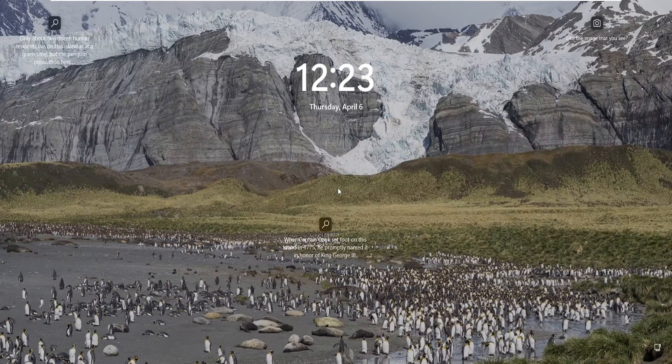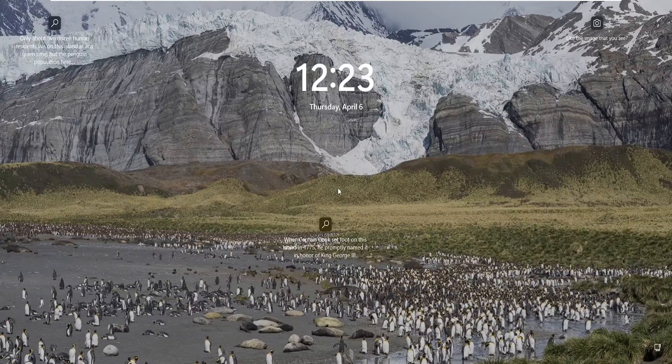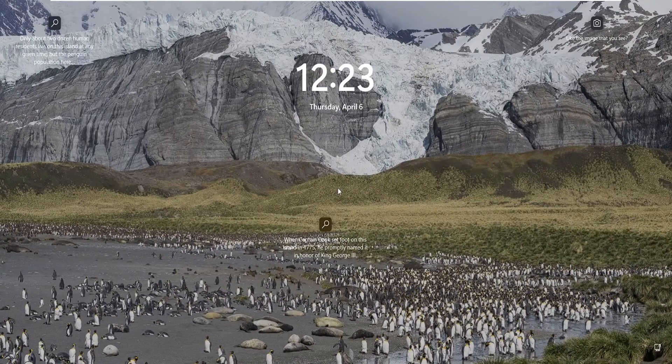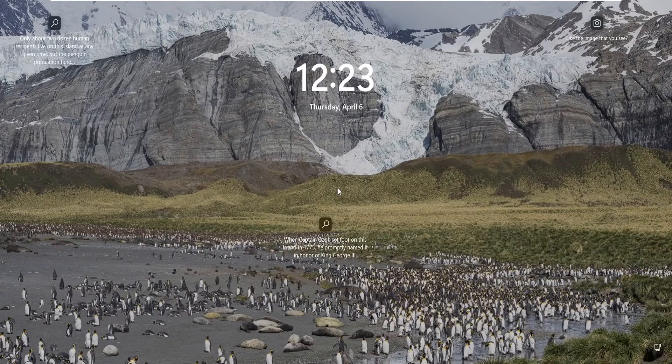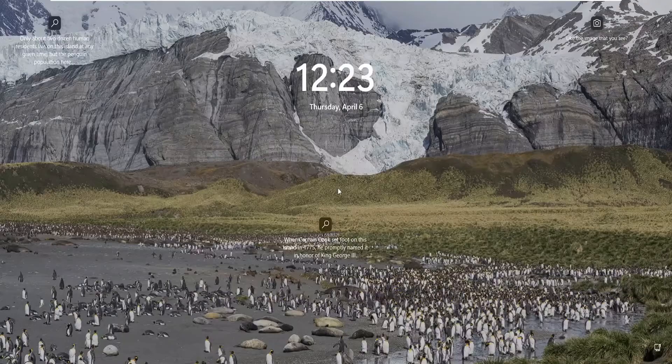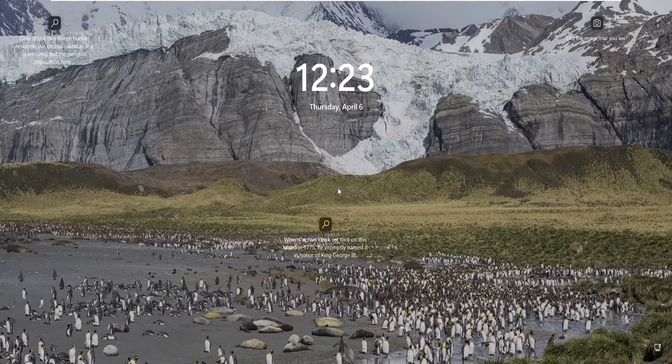Welcome back to Tech Genie. In this video, I will be explaining how to fix a missing login screen on Windows 11 or Windows 10.